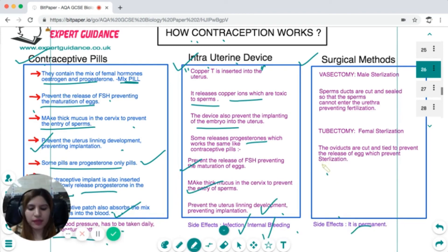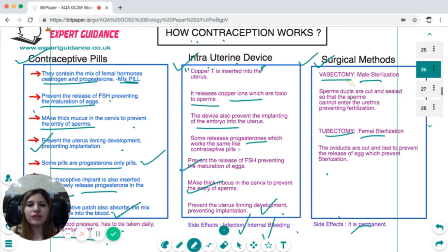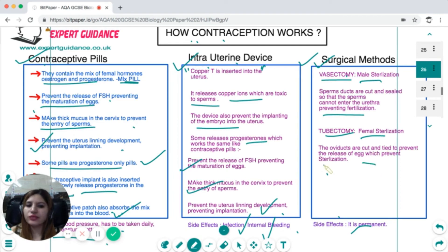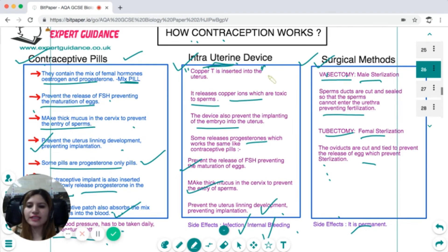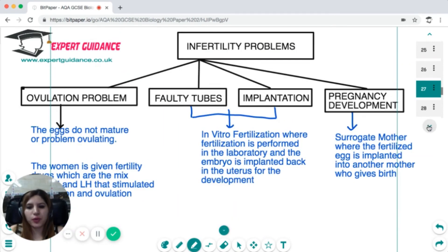Permanent contraception is achieved through surgical methods: vasectomy for males and tubectomy for females. In vasectomy, the sperm ducts are cut and sealed so sperms cannot reach the urethra. In tubectomy, the oviducts are cut and tied to prevent egg release. The main side effect is permanent sterility. With contraceptive pills, stopping them allows hormone levels to normalize, and removing an IUD restores fertility.